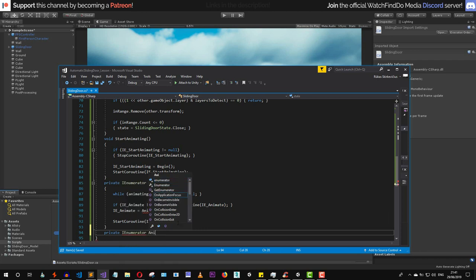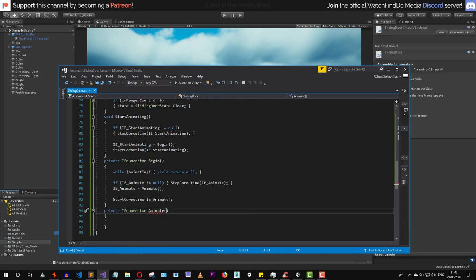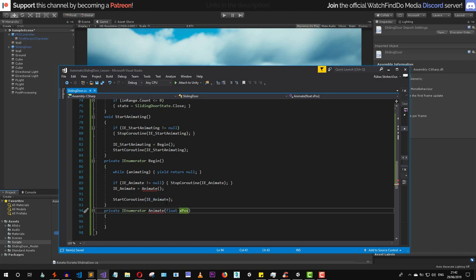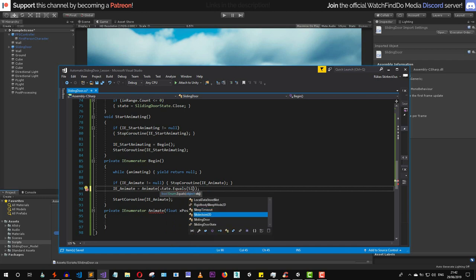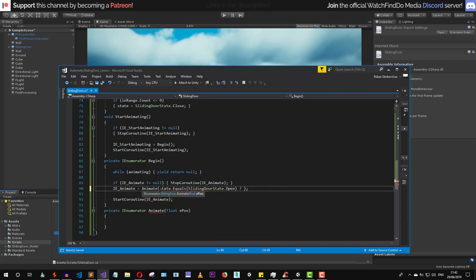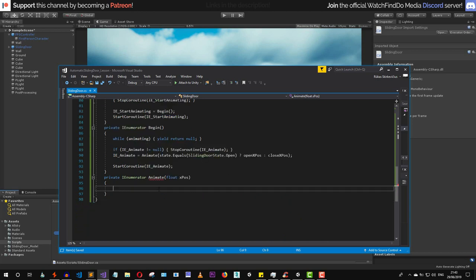Now let's implement the animate enumerator method. This coroutine takes a float argument called xPosition. We determine the value by checking if the current state equals SlidingDoorState.Open — if so, xPosition is the openXPosition; otherwise it's the closeXPosition.